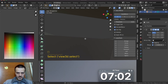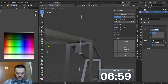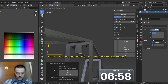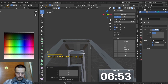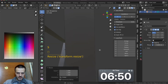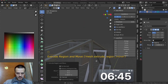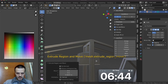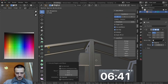Surface. E, extrude. S, scale. No scale. Like this. E, extrude. J, Z.